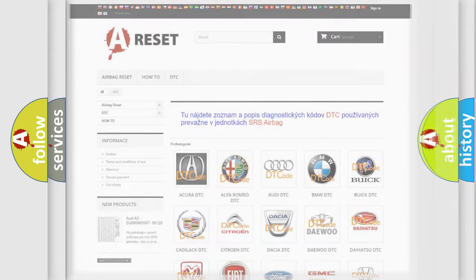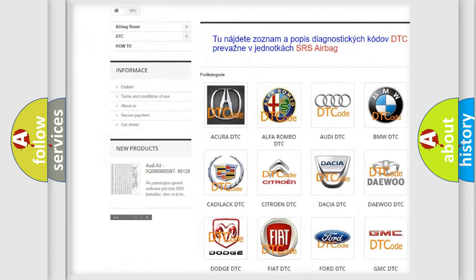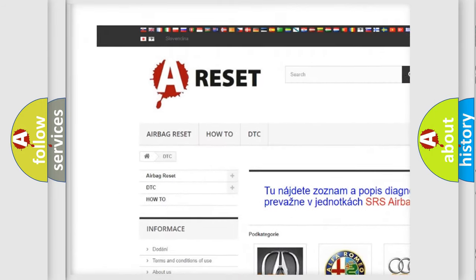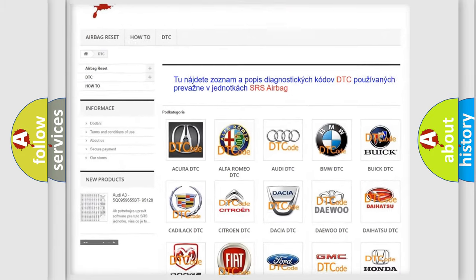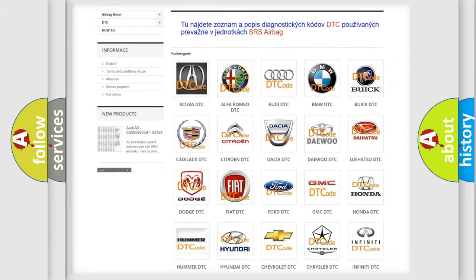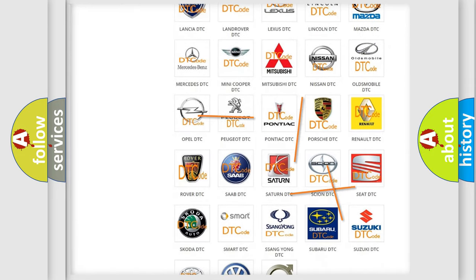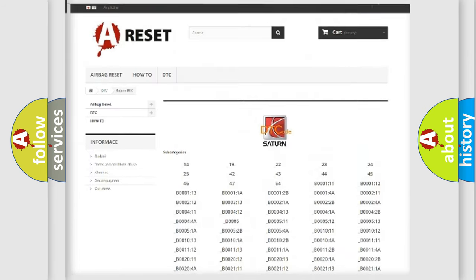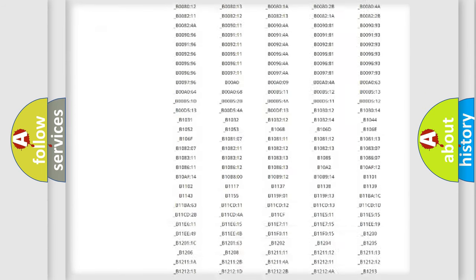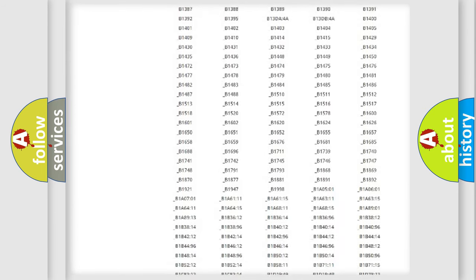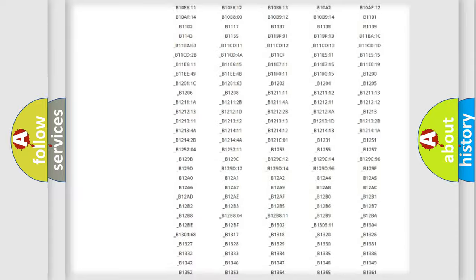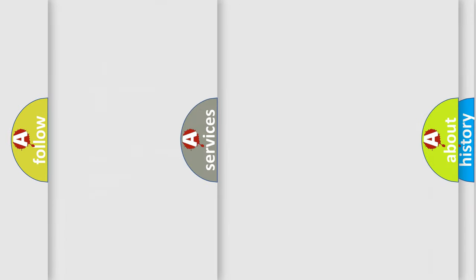Our website airbagreset.sk produces useful videos for you. You do not have to go through the OBD2 protocol anymore to know how to troubleshoot any car breakdown. You will find all the diagnostic codes that can be diagnosed in Saturn vehicles, also many other useful things.